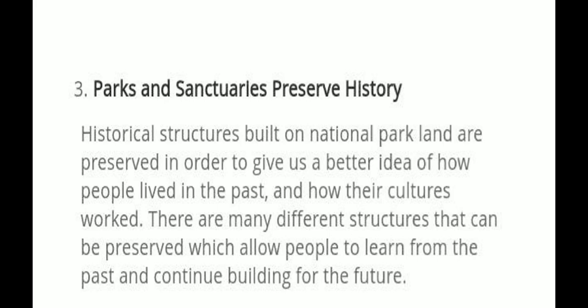Third, Parks and Sanctuaries preserve history. Historical structures built on National Park land are preserved in order to give us a better idea of how people lived in the past and how their culture worked. There are many different structures that can be preserved which allow people to learn about the past and continue building for the future.